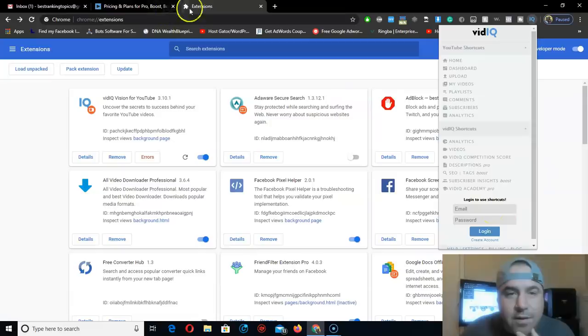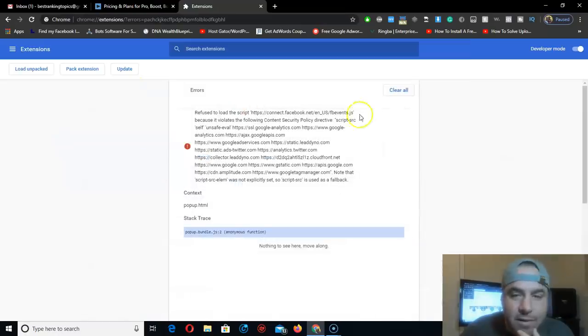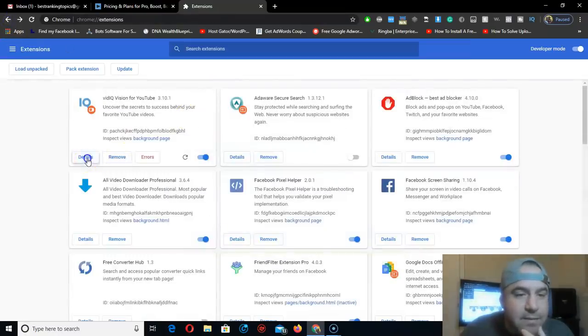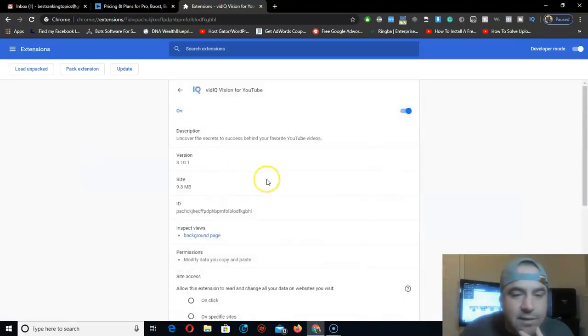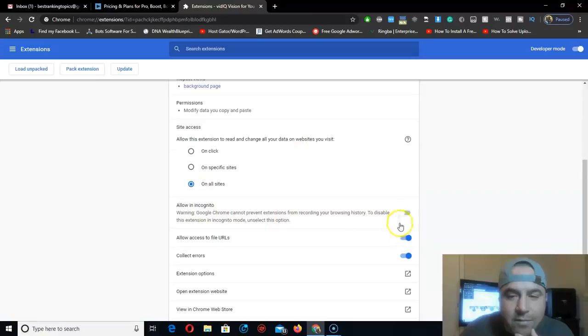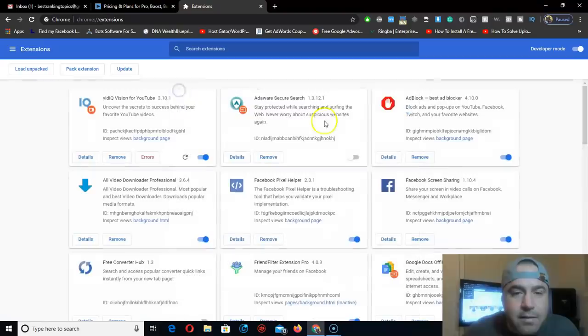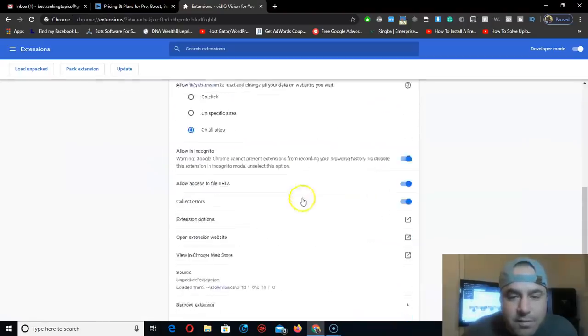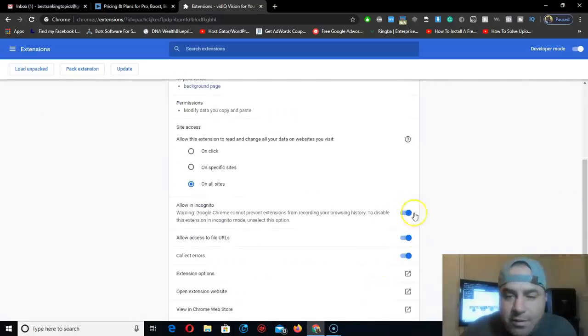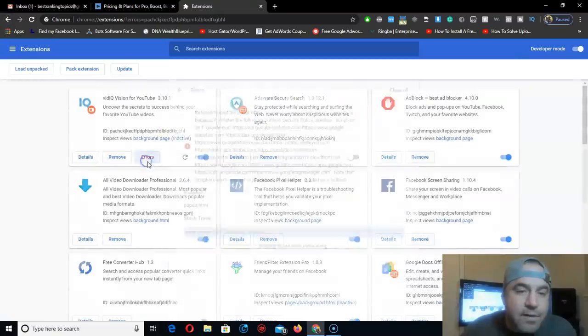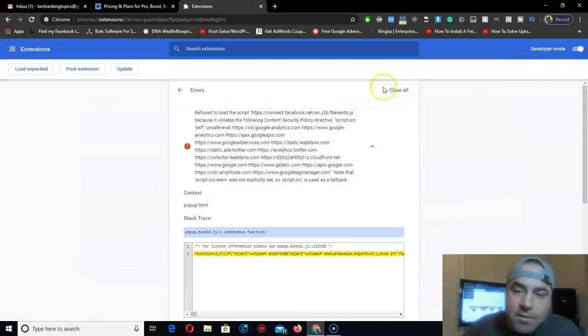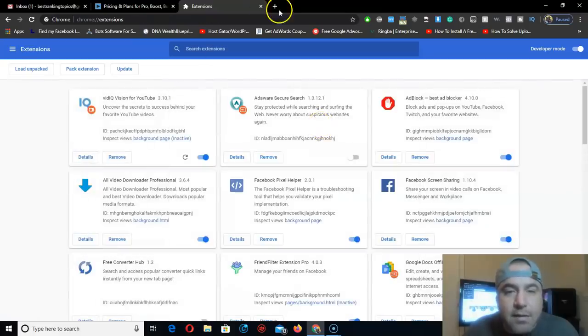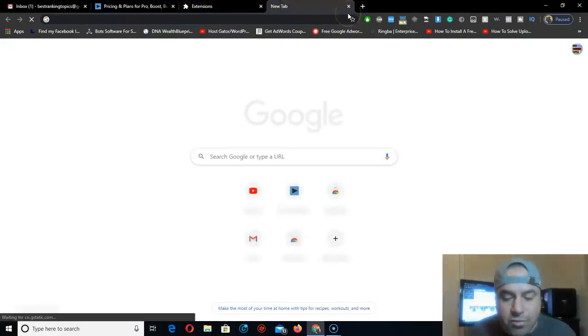It's already installed to Google Chrome, so let's go back and refresh. If you have an error, go to details, modify it right here, just go back, switch this to on or off, clean it up, and that's it. Then go to YouTube.